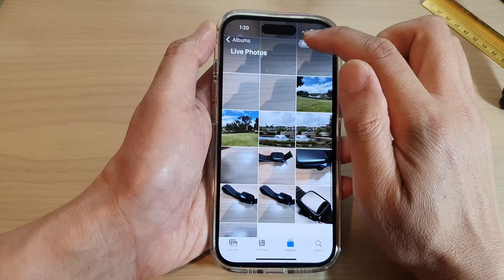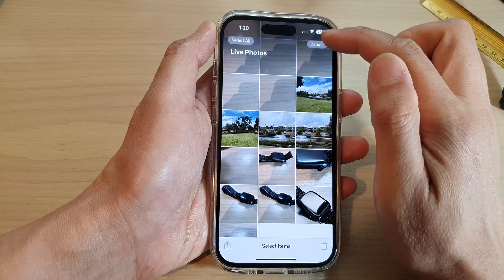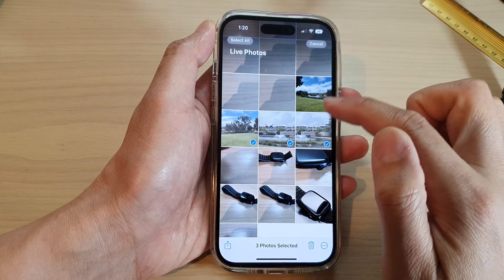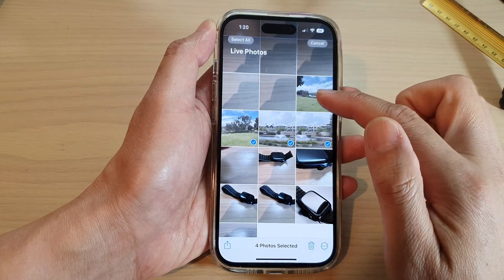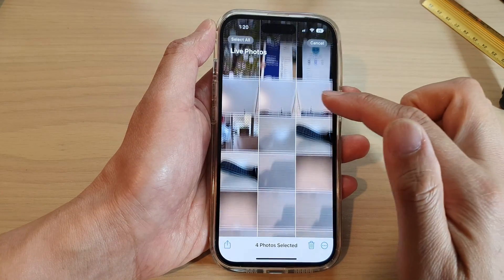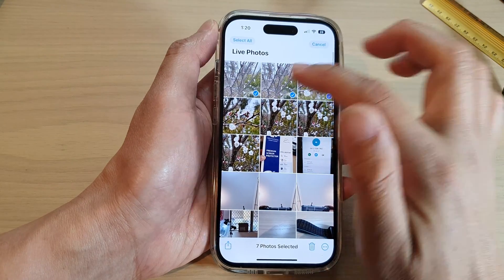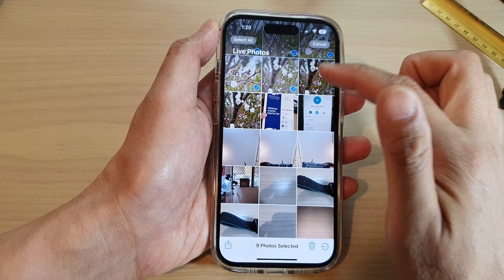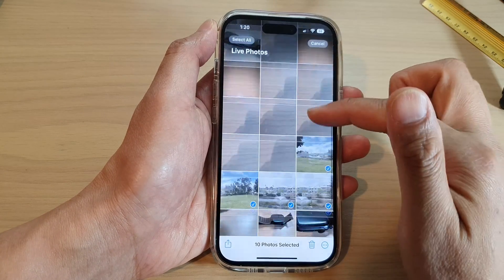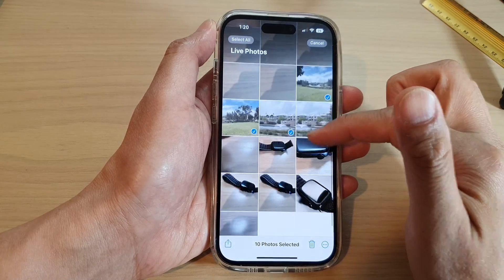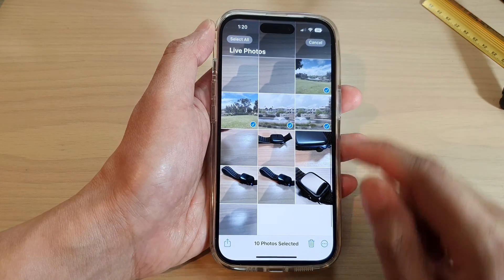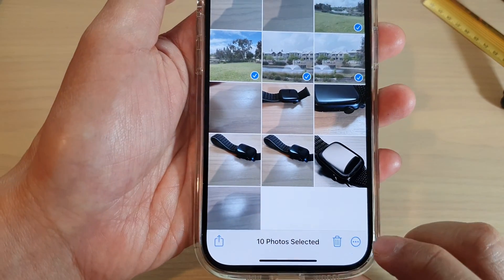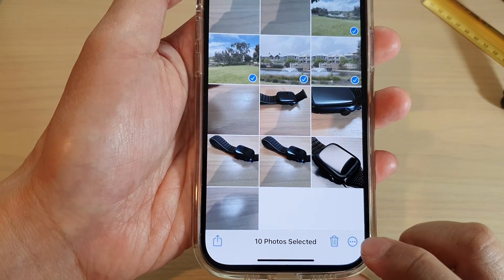Now tap on the Select button at the top, and select any live photos that you want to include in the video. Here I have selected maybe around 10 photos, and then tap on the three dots button at the bottom.